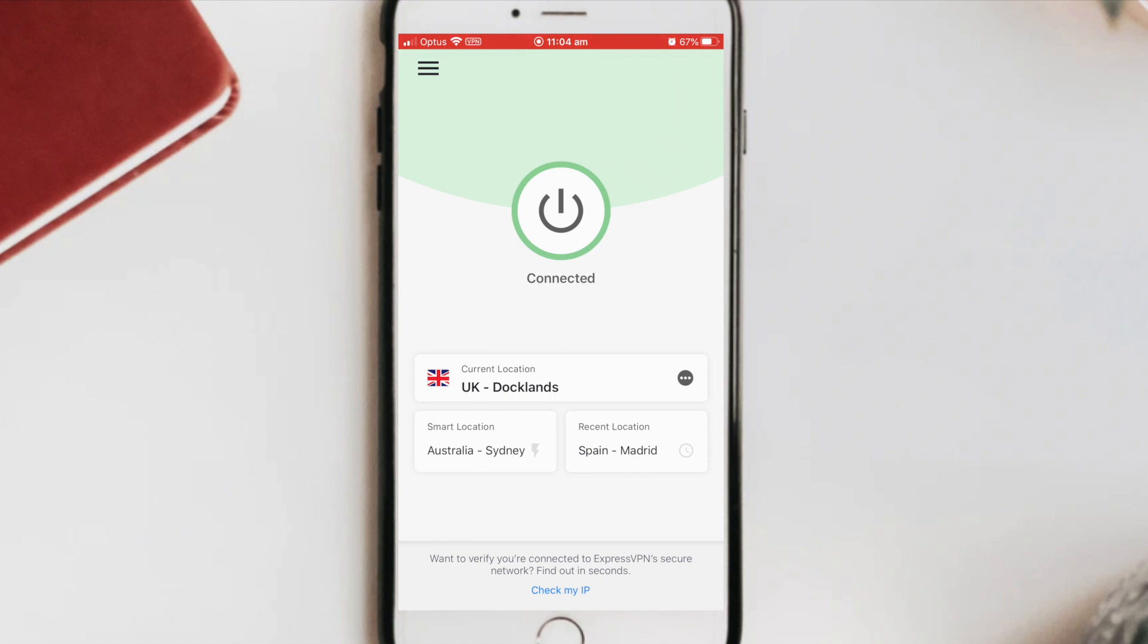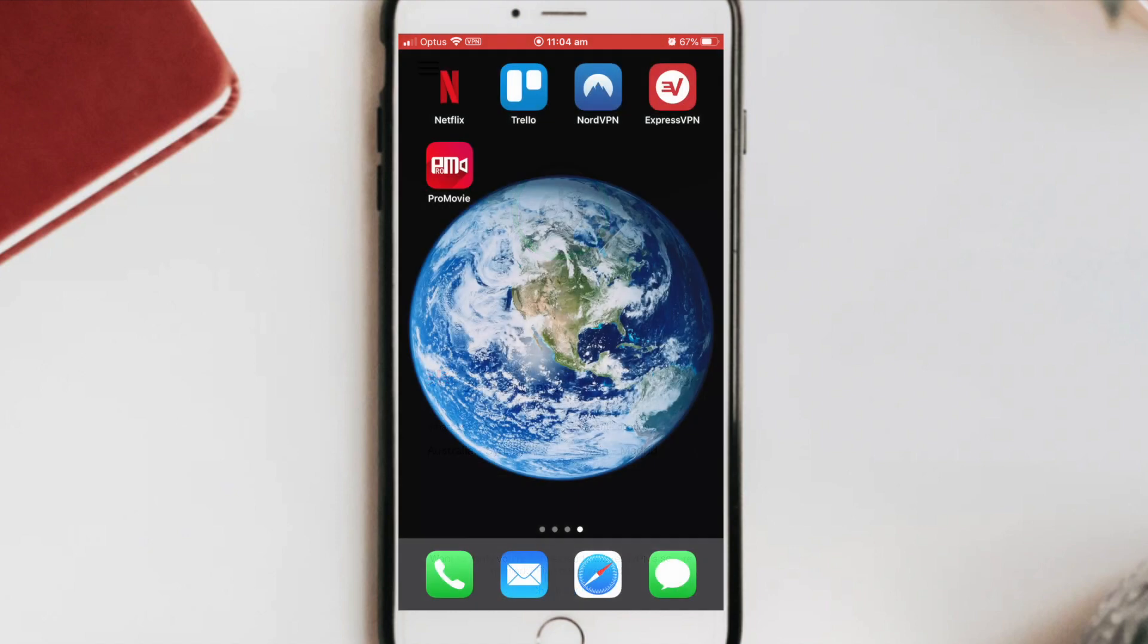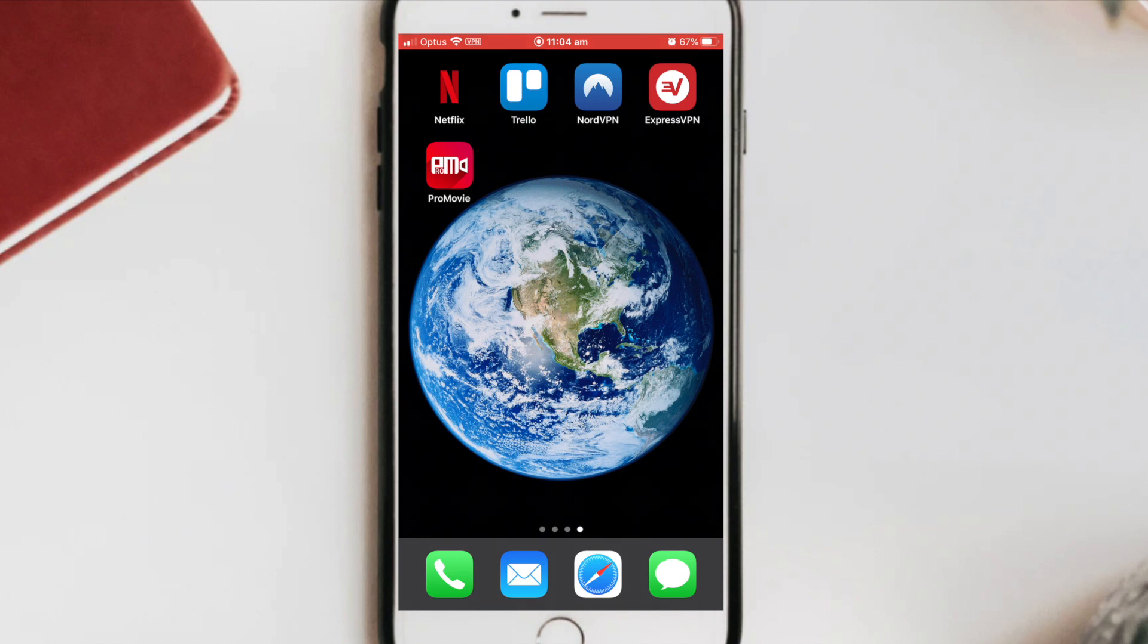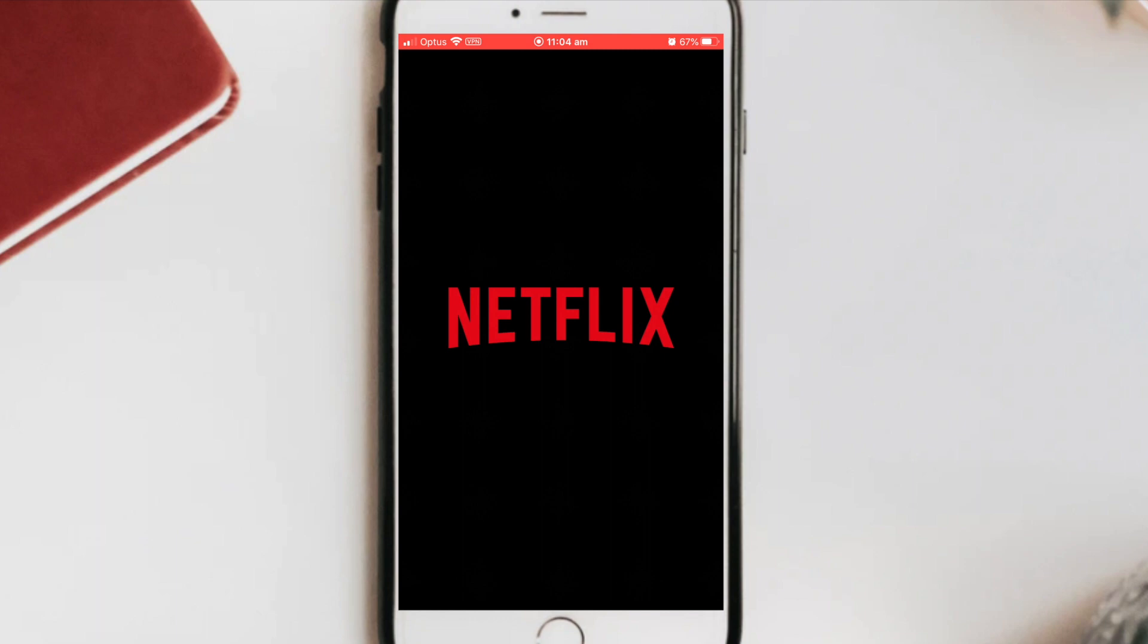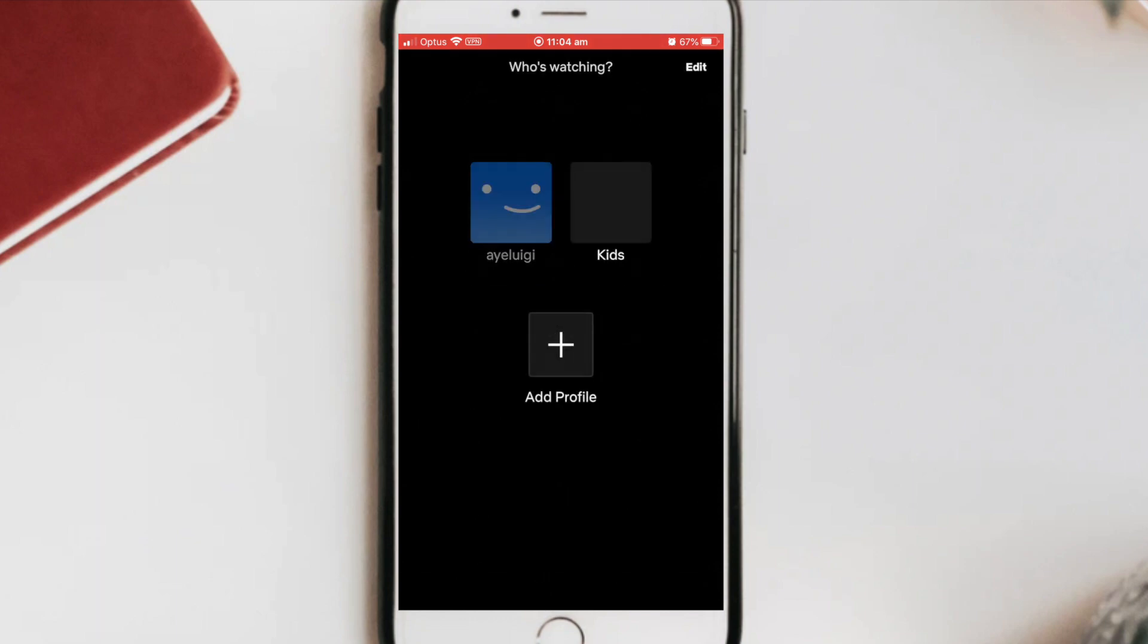And if I also look on the top left-hand corner, it also shows me that I'm also connected to a VPN as it has that really small icon there. And even if I exit out of the app, it will also keep showing the icon as well. So now that we've done that, I'll go back to Netflix. And this will go and load me onto the UK-based version of Netflix.